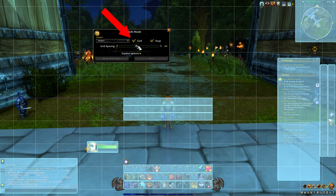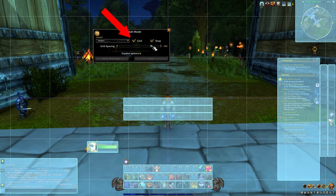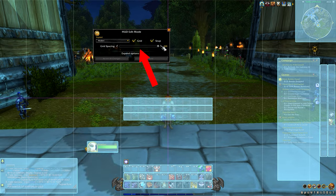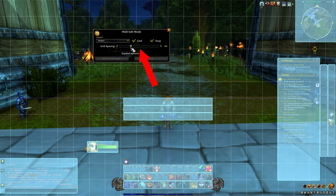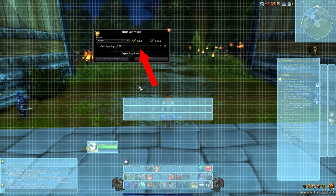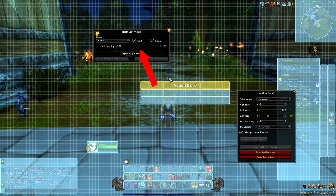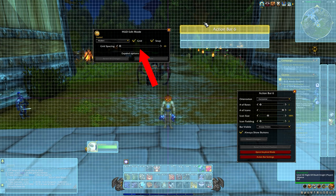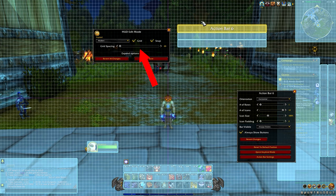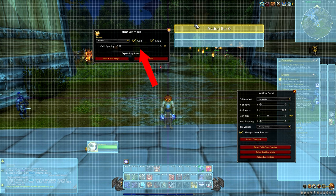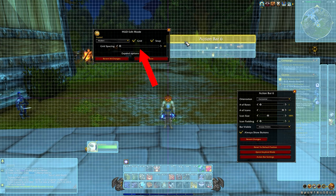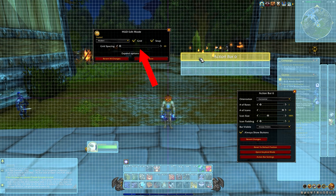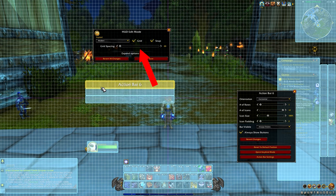You can also use the Grid button, which will make a grid on the screen. Use the slider to change the density of the squares. If you drag and drop these features, they will snap to the squares. It's really intuitive and really good if you want to center things and place them in a specific, even order.